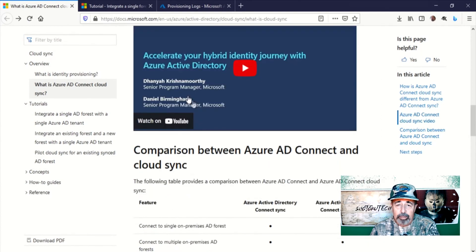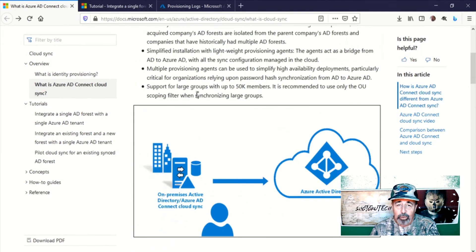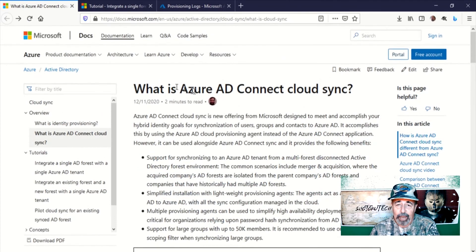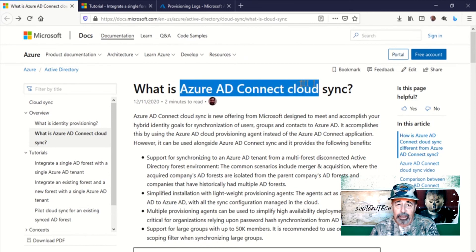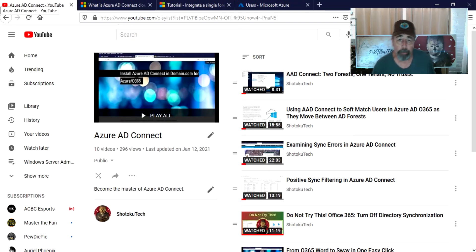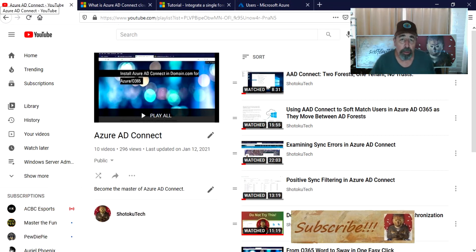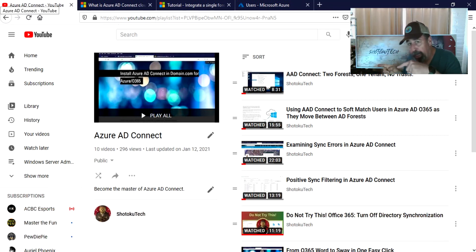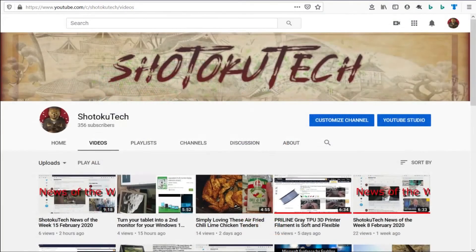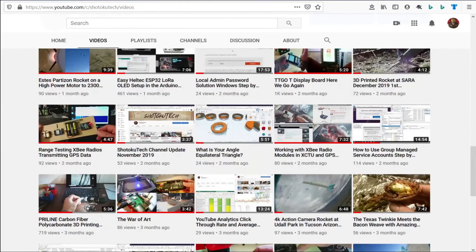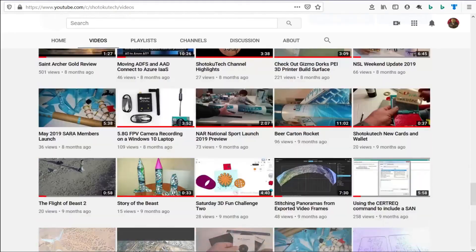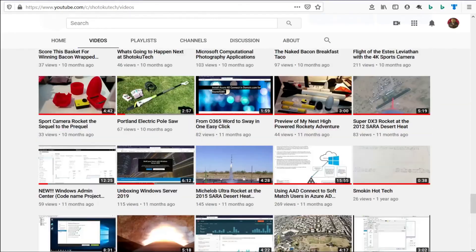I hope you've enjoyed this quick introduction to Azure AD Connect Cloud Sync. Thank you very much. Make sure to check all the links in the description down below, please subscribe, and check out some of these other videos.